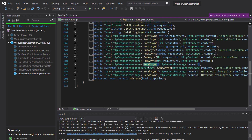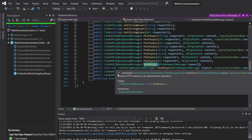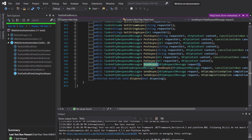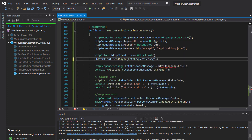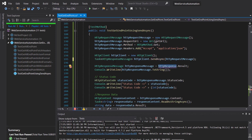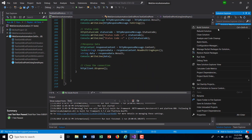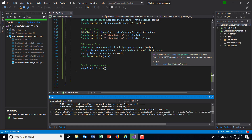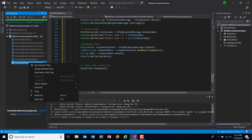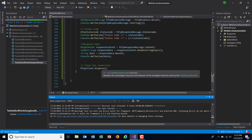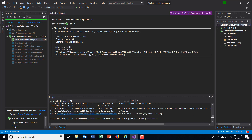As you can see, the return type of this method is also of type Task, which is a generic class, and the argument to that class is HttpResponseMessage. Let me build the solution and run this method. If you look at the output, you can see the output remains the same.